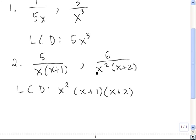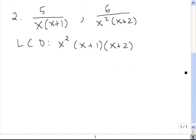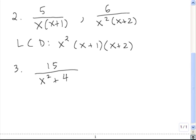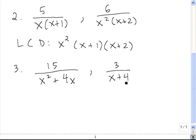So the LCD of these two fractions is x squared times x plus 1 times x plus 2. Let's do one more. When we look for the LCD, we're looking for factors in the different denominators.